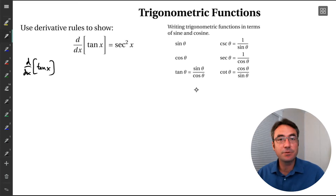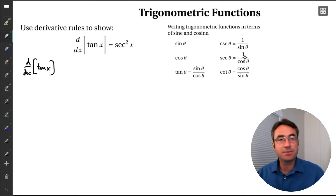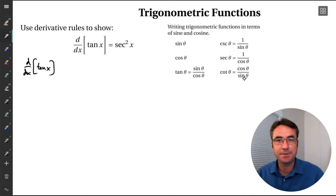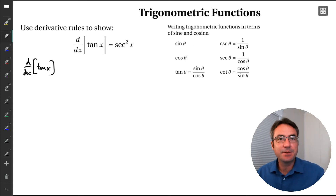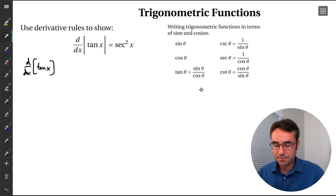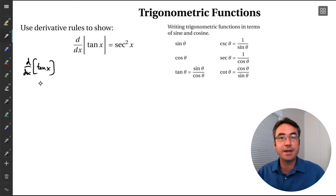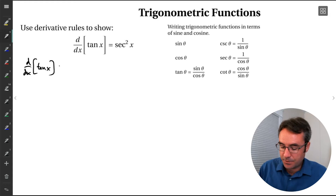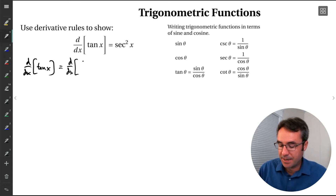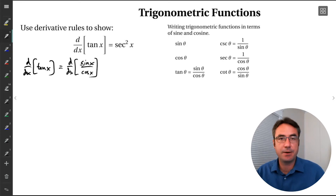Tangent is sine over cosine. Cosecant is one over sine. Secant is one over cosine. And cotangent is cosine over sine. So sine and cosine are like the building blocks — we can rewrite all of the other functions in terms of them. So we're going to do that for tan x: rewrite tangent x as sine x over cosine x.